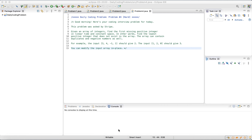Today we're going to solve problem four from dailycodingproblem.com. Here's your coding interview problem for today. This problem was asked by Stripe.